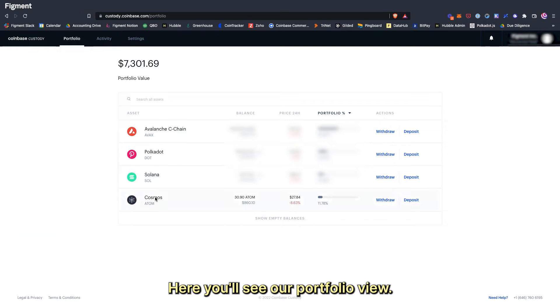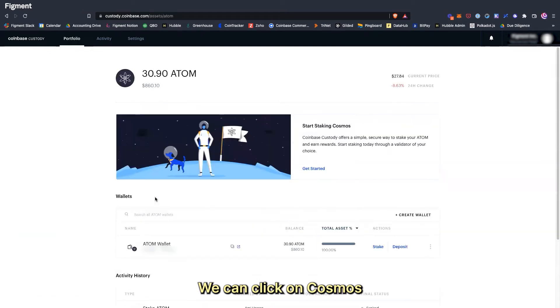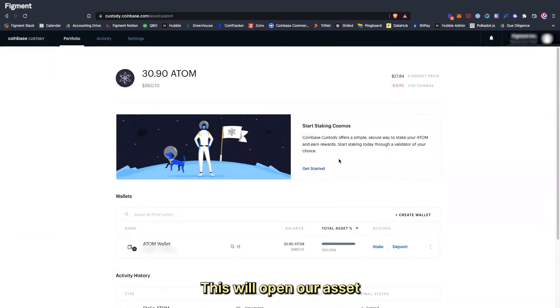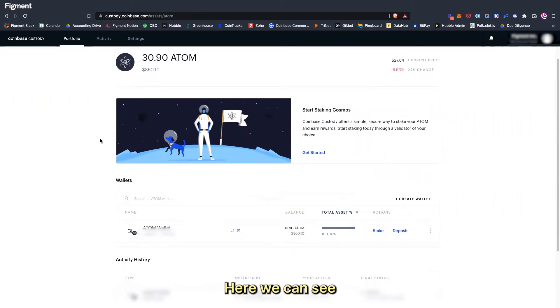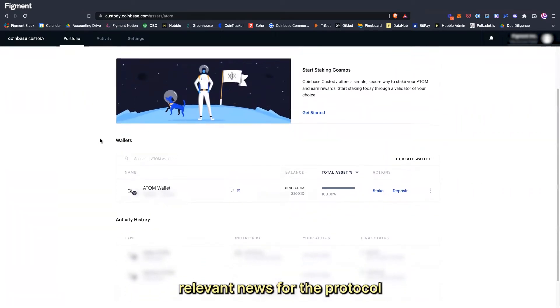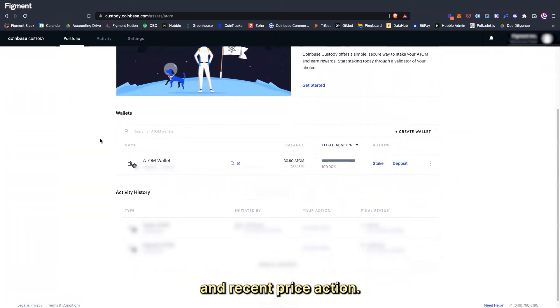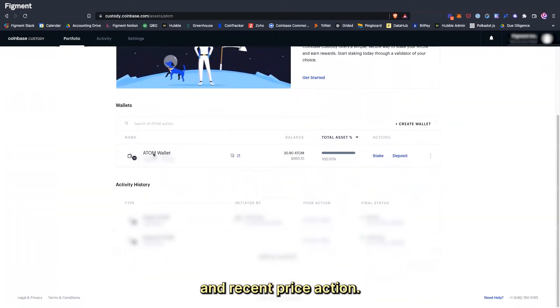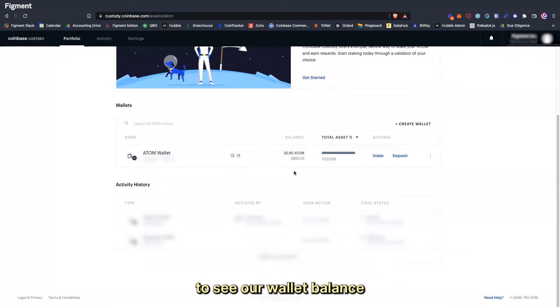Here you'll see our portfolio view. We can click on Cosmos to begin staking Atom. This will open our asset dashboard for Atom. Here we can see relevant news for the protocol and recent price action. We can scroll down to see our wallet balance and activity history.